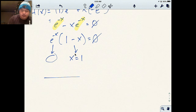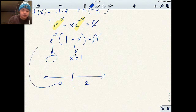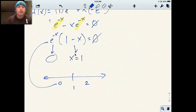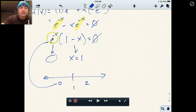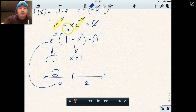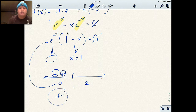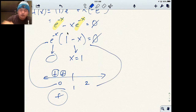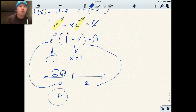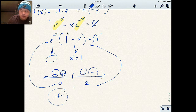I put x equals 1 on a number line and test two numbers: zero on the left and two on the right. I plug these into my derivative to find the sign. Plugging zero into e to the negative x gives a positive, and zero into (1 minus x) also gives a positive — so the left zone is positive. Plugging two into e to the negative x gives e to the negative two, which is positive; plugging two into (1 minus x) gives a negative — so the right zone is negative.